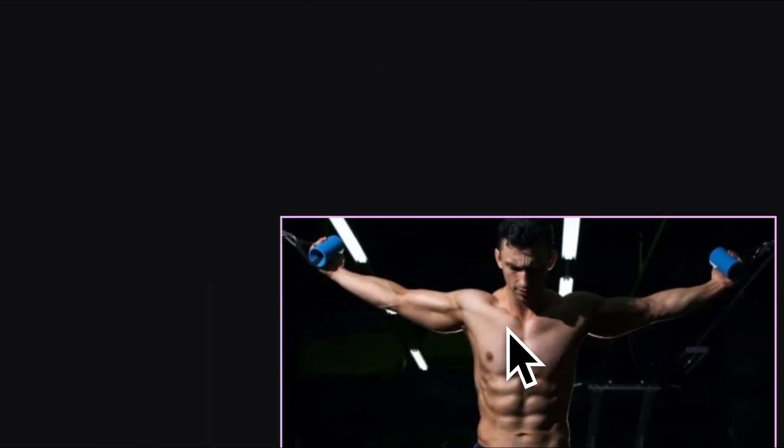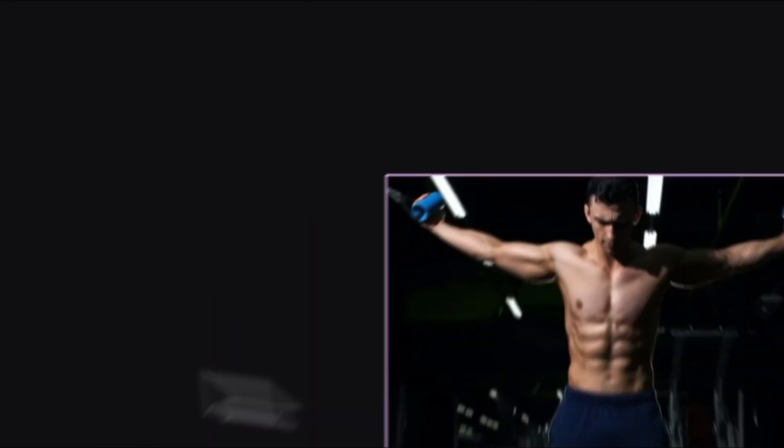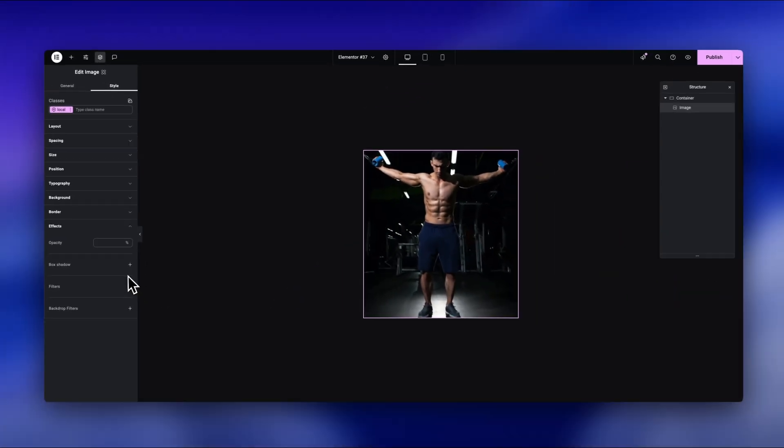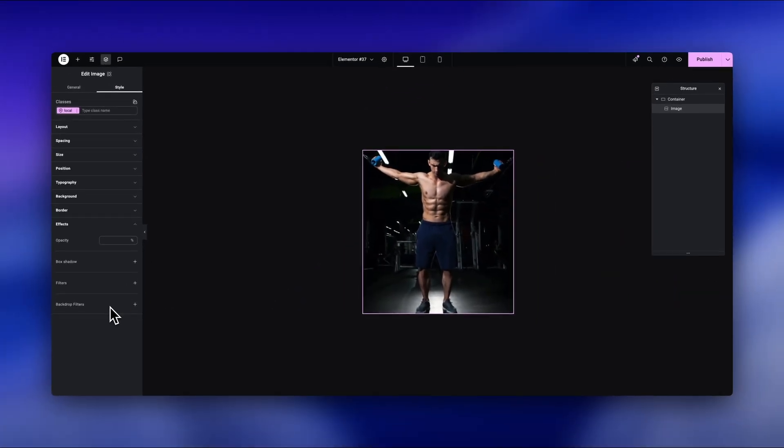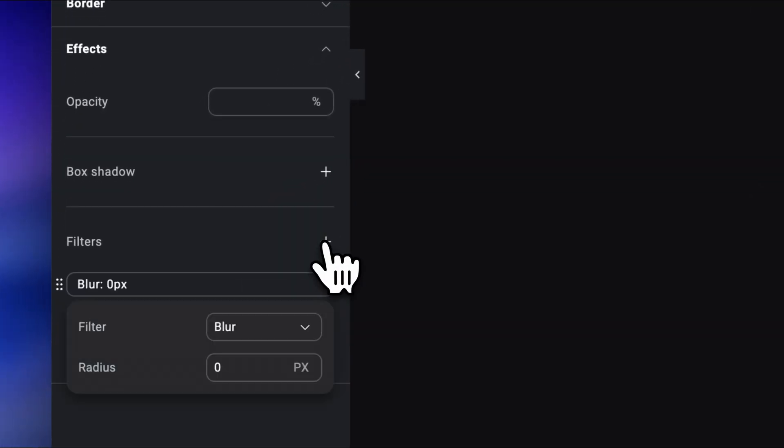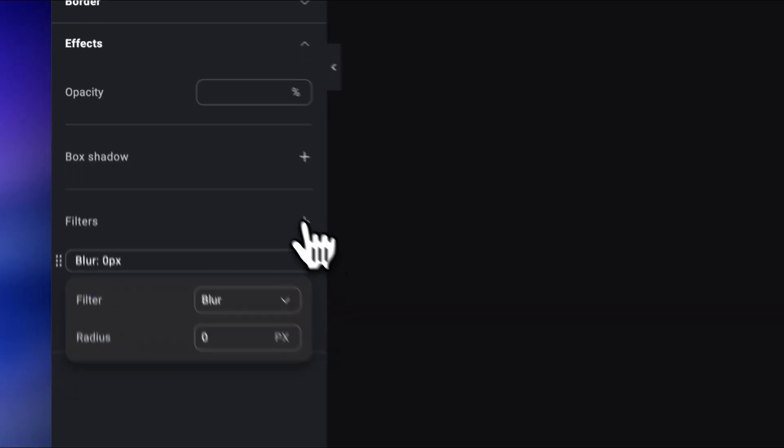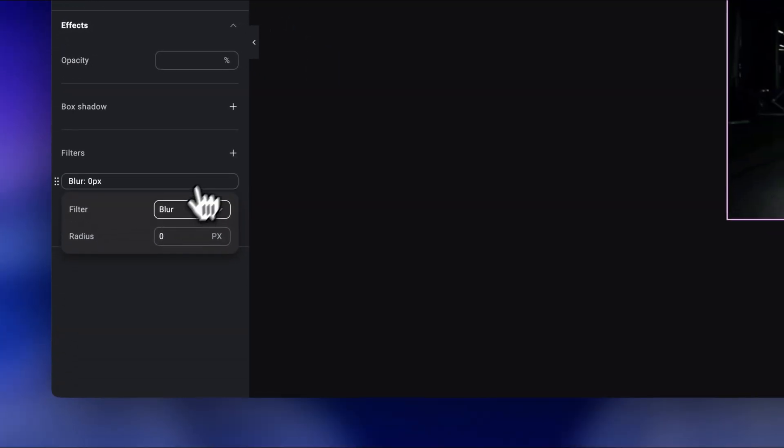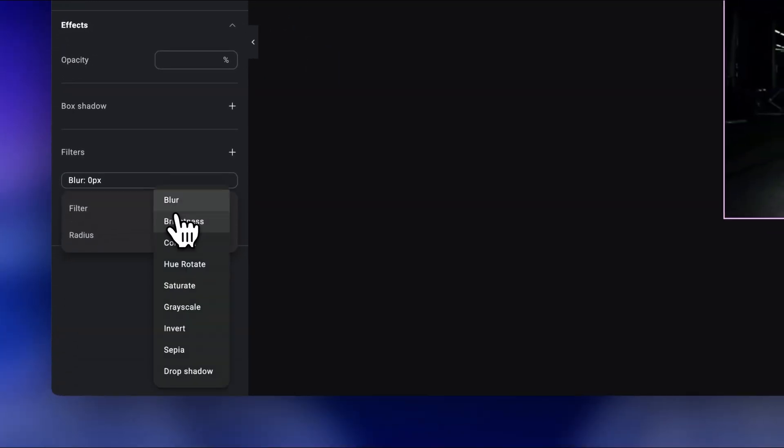We now don't have to use additional custom code anymore. We can now just open the filter tab and choose whatever effect we want to have, like this.